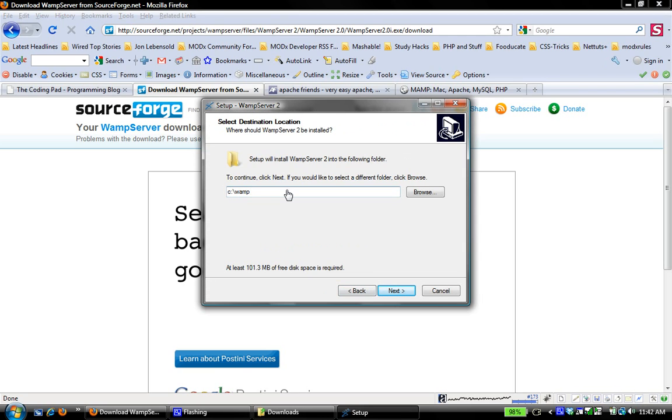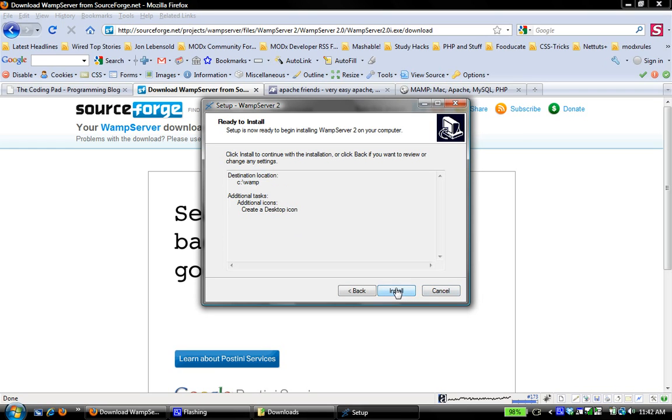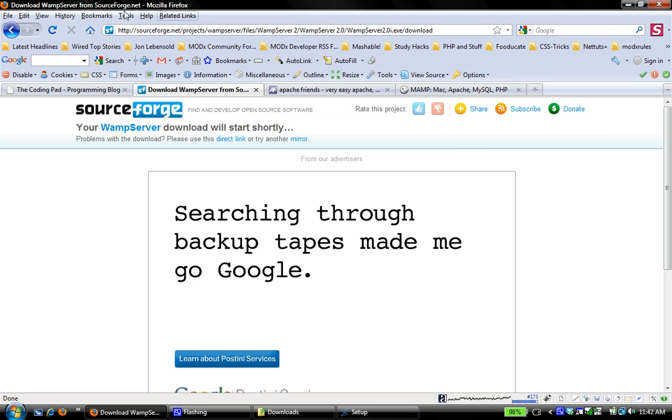Now WampServer likes to install itself in the very root of C, and some people change that to install in the Programs folder. I just like to leave it on the root of C - that works really well with a lot of the default stuff that I do. But when you're starting out, I recommend to just let it install in its default location.